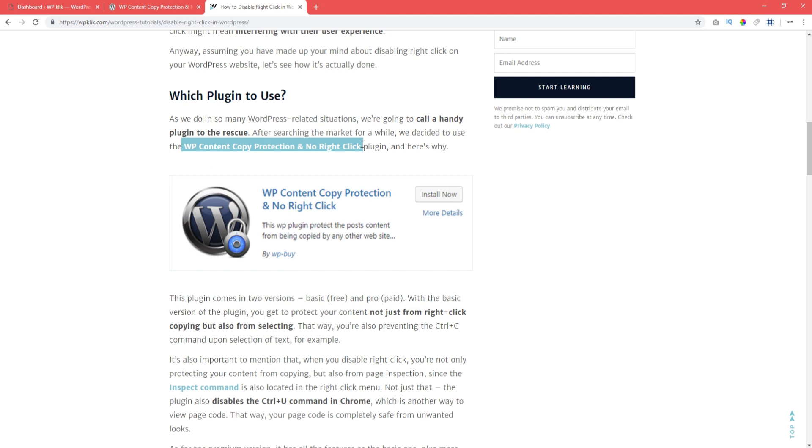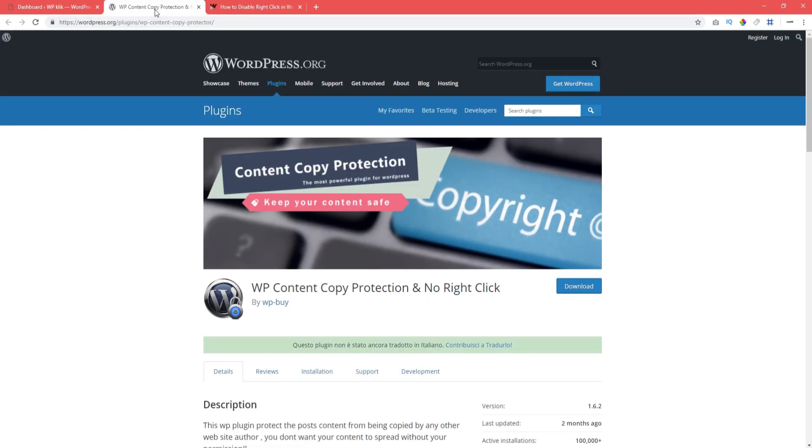First, you need to find and install the plugin. To learn how plugins are installed, check out the link in the description of this video.